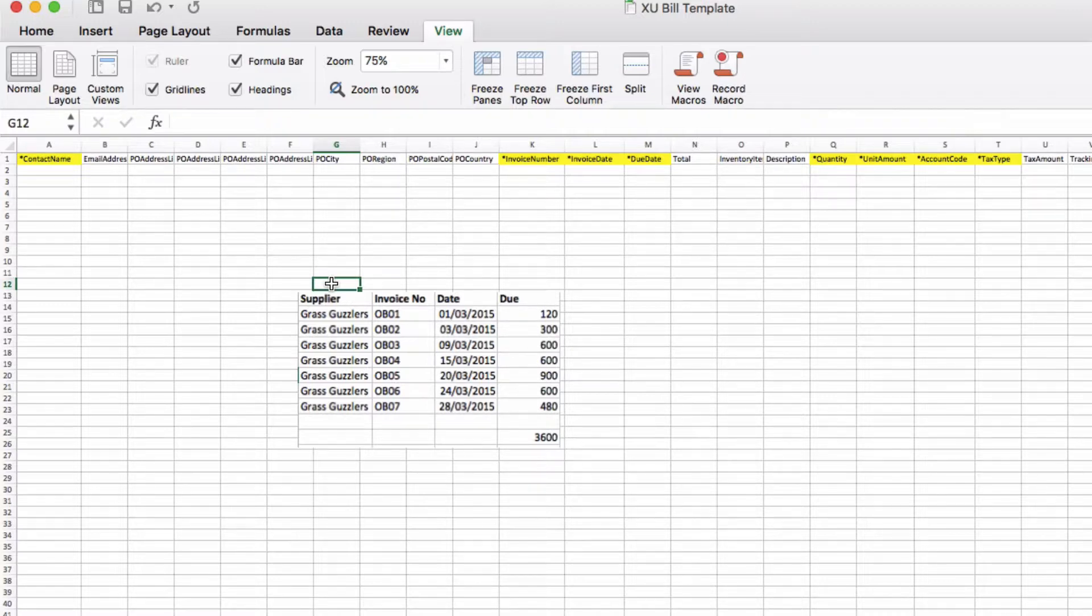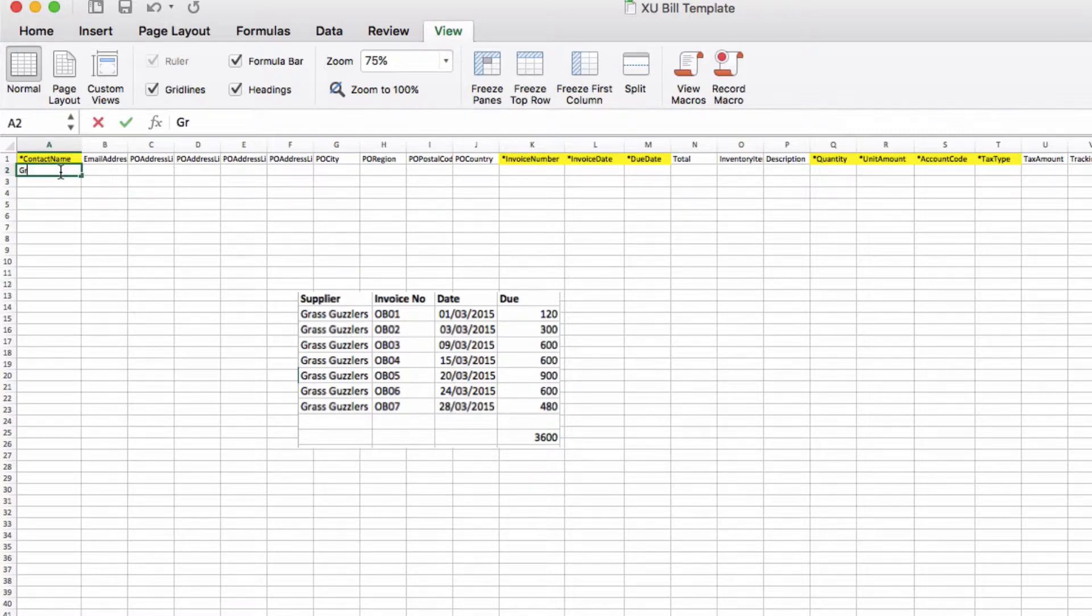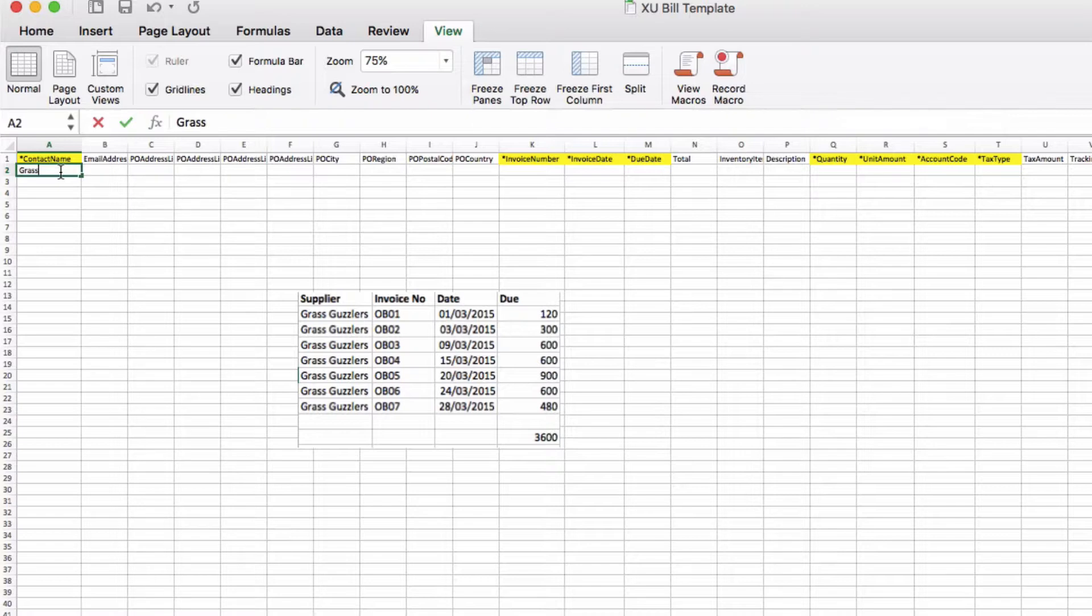There's only seven invoices, obviously you could have a lot more than that. All that we have on this report is the name of the supplier, the invoice number, the date of the invoice and the amount that's due. So what we want to do is take that information and add it into our spreadsheet.